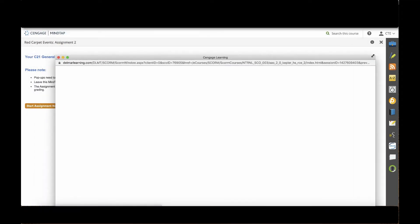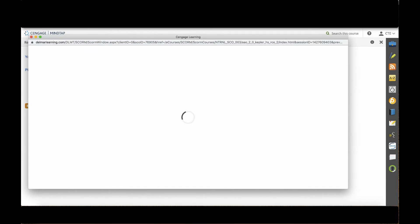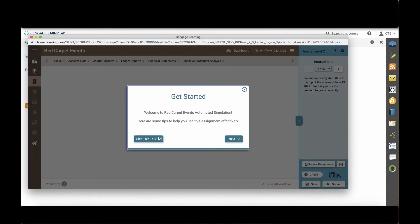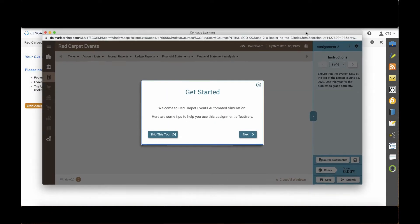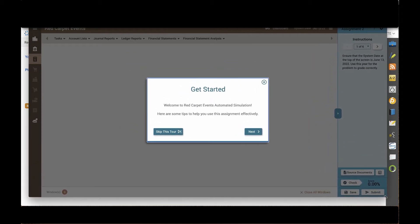The simulations will open in a new window. Make sure that your browser has the pop-up blocker turned off for the MindTap website so that the window will open easily.